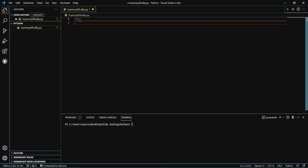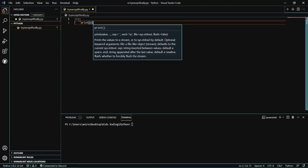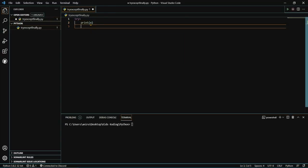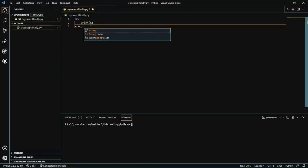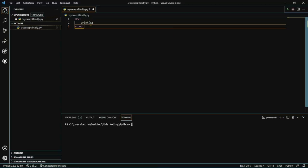After that, the next thing we need to do is put a print statement. Let's say we're going to make a variable X. Then, what we're going to be doing is adding the except statement.